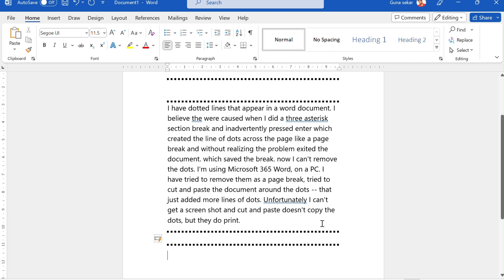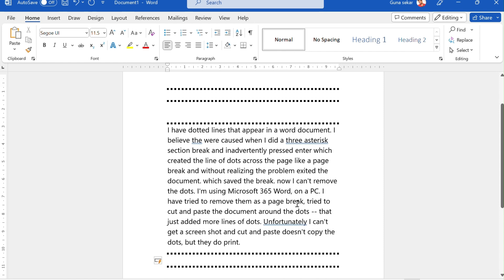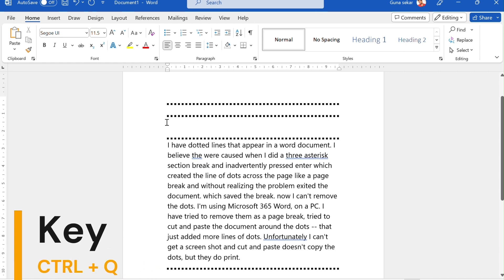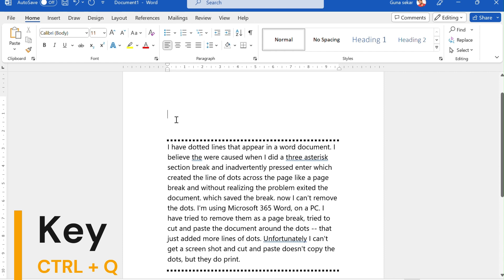To fix this issue, put your cursor in the paragraph above the dotted line and press CTRL+Q to remove all formatting for that paragraph. That should remove the dotted line.